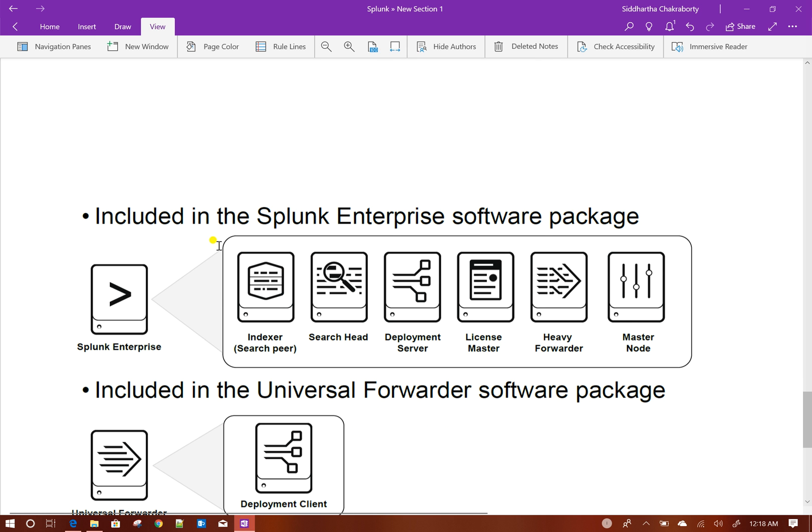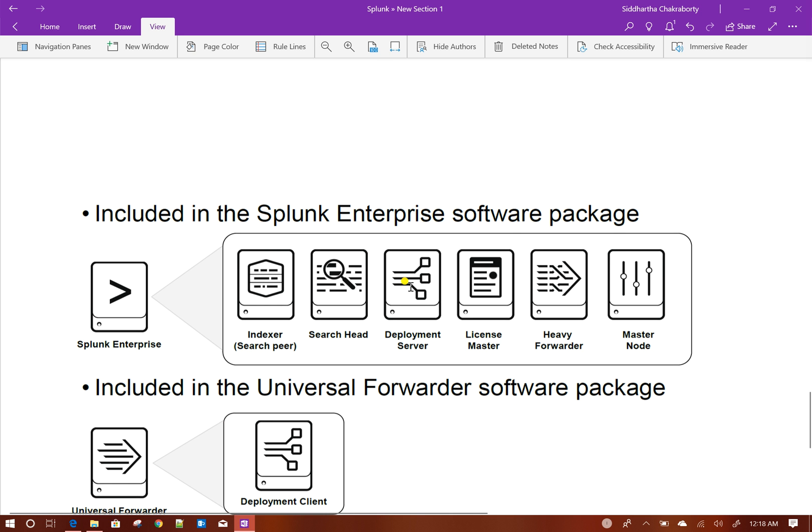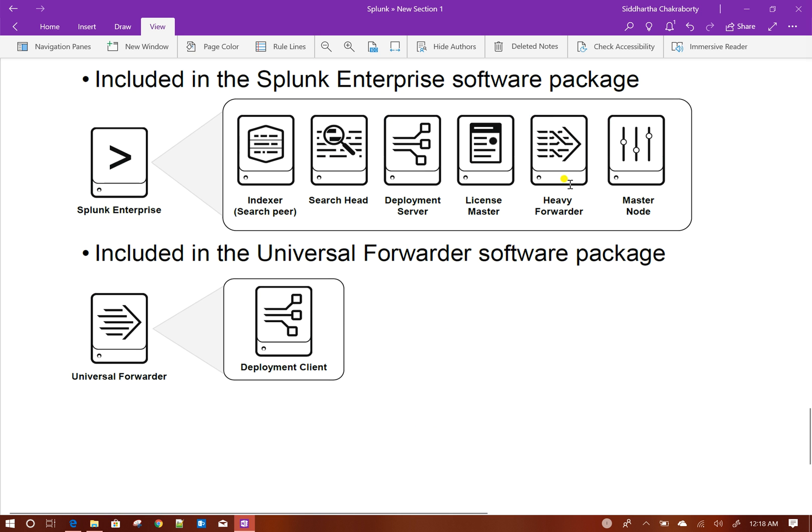For Splunk enterprise software, by default it comes with lot of components: indexers, search head, deployment server, license master, heavy forwarders and master node. Heavy forwarder is one of the components of Splunk which comes before the indexer, where it has the capability of parsing the data as well, and you will get more fine control on the parsing through heavy forwarders.